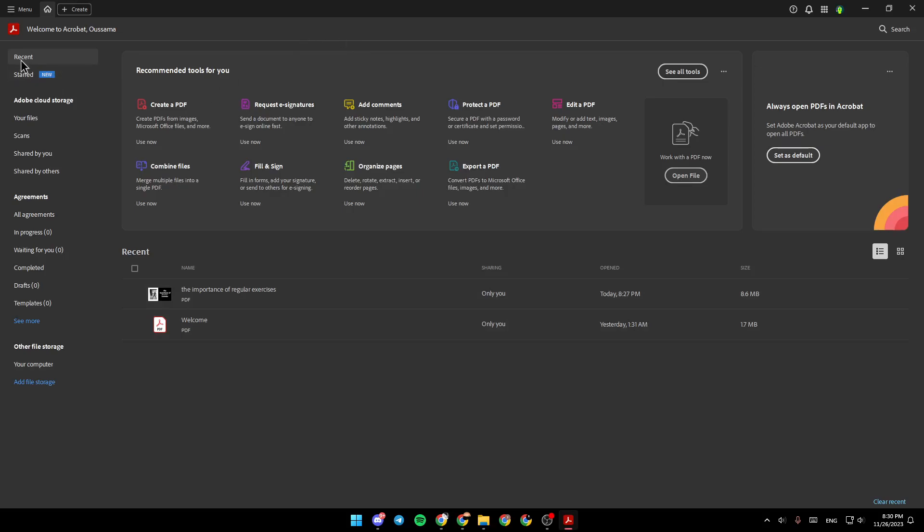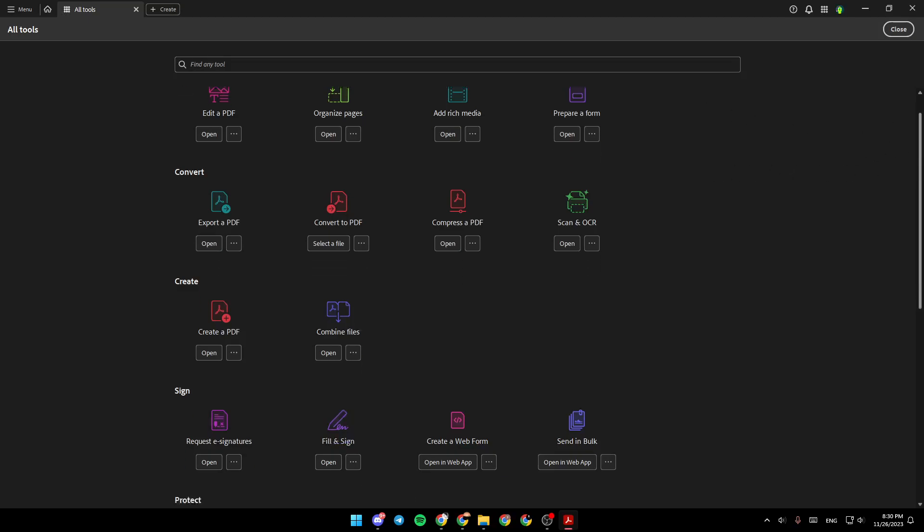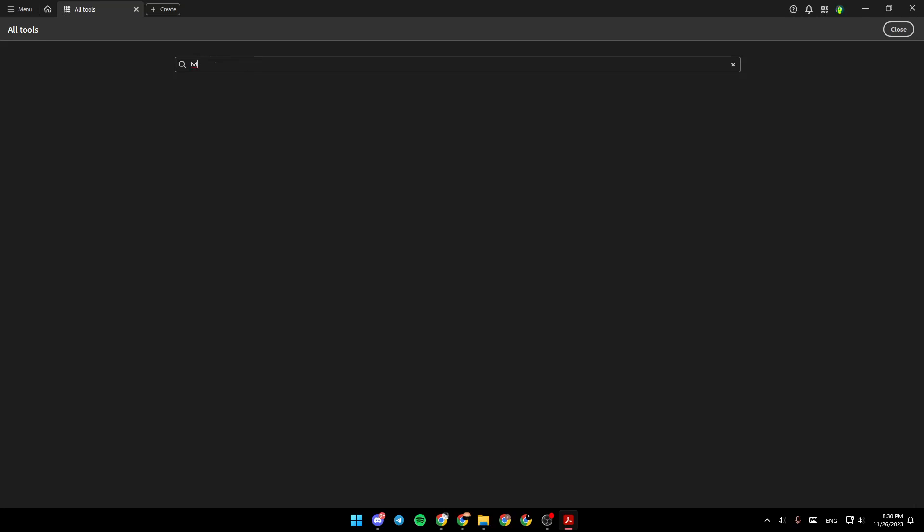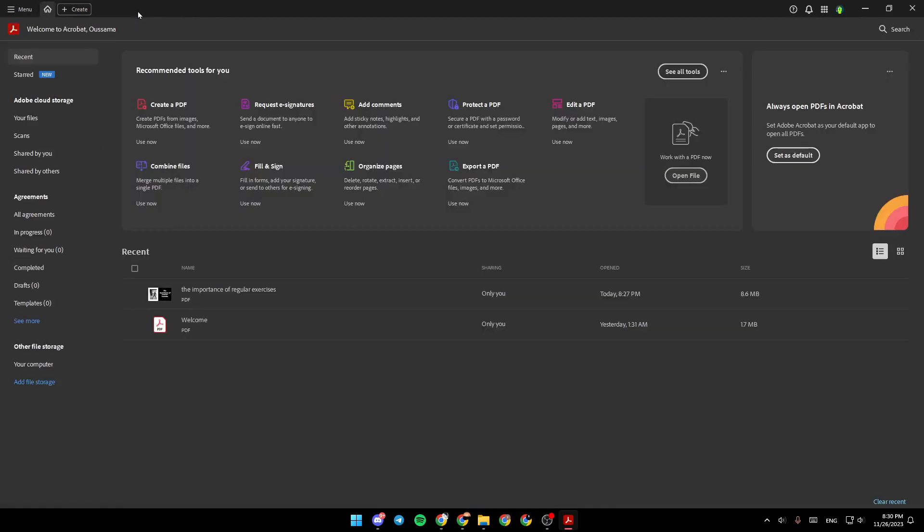Right here in Recent, you're going to find Recommended Tools for You. If you click on See All Tools, you're going to find all of the tools in this list. And if you want to search for any tool, just go to the search bar, and you can type the name of any tool.